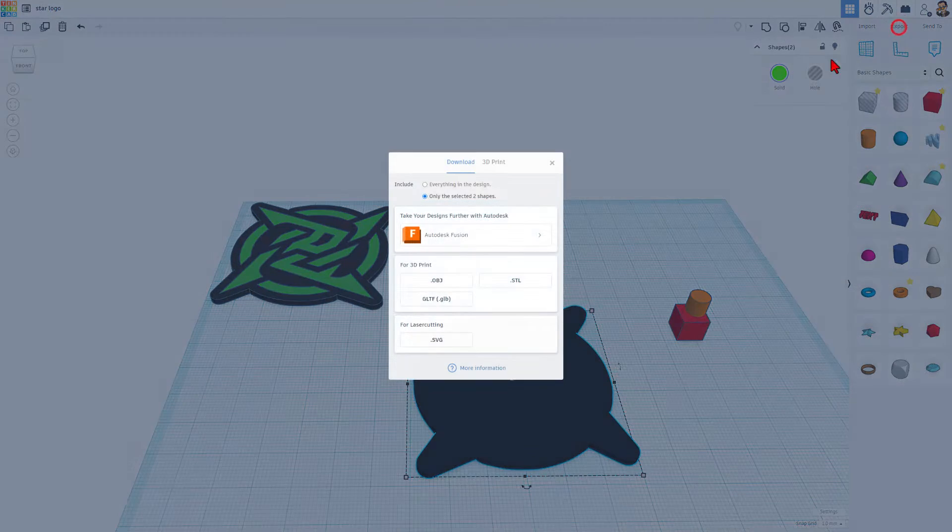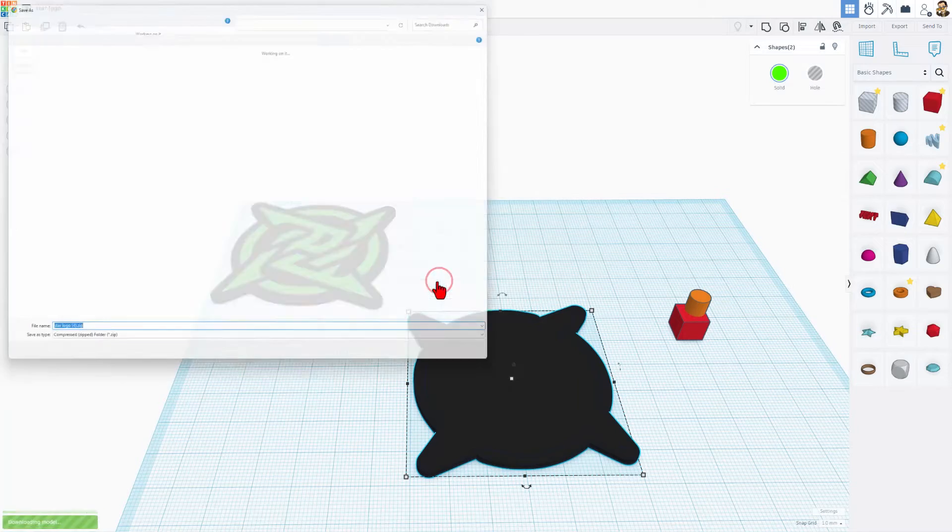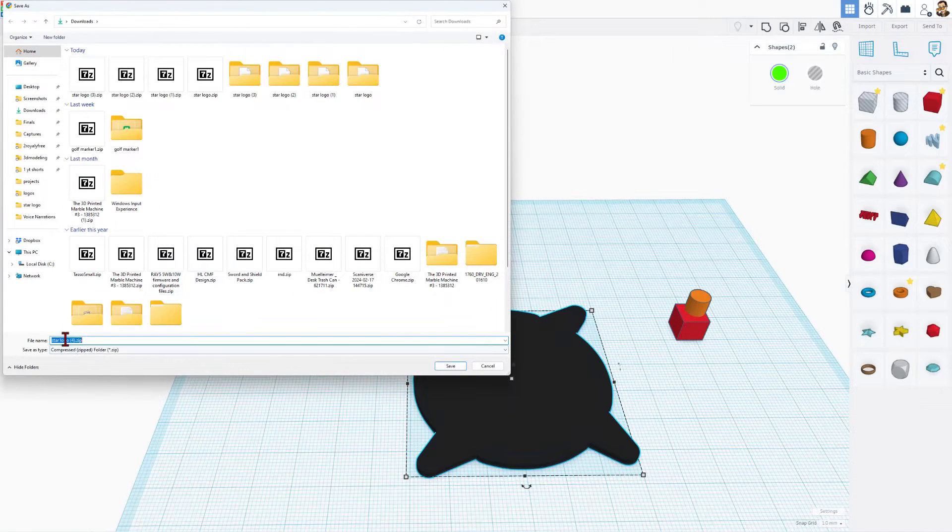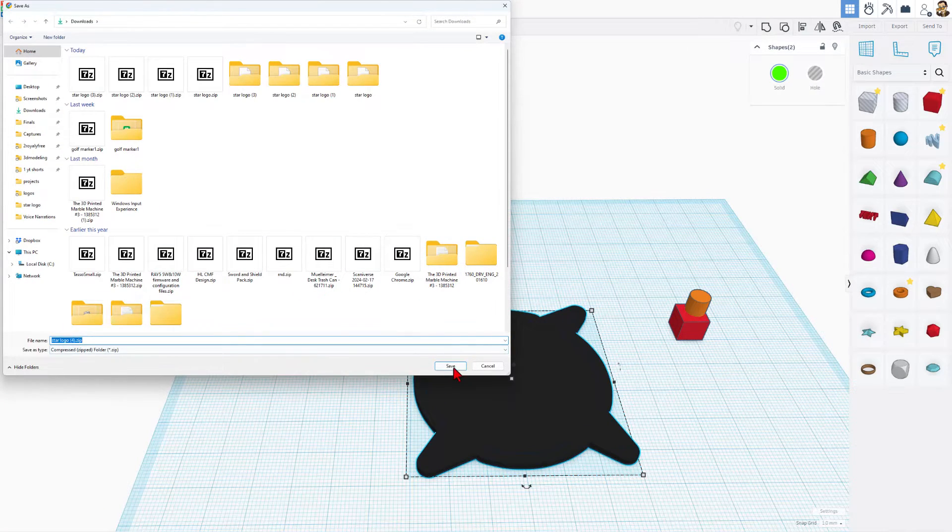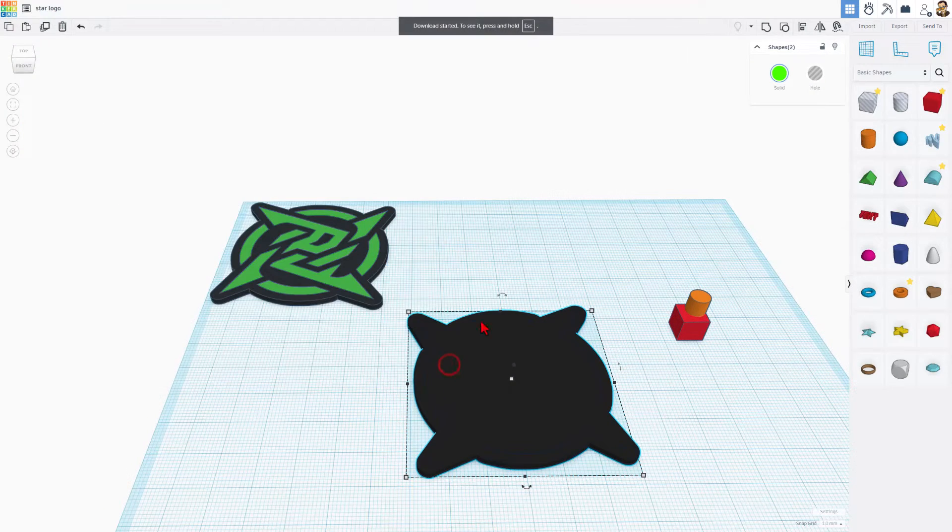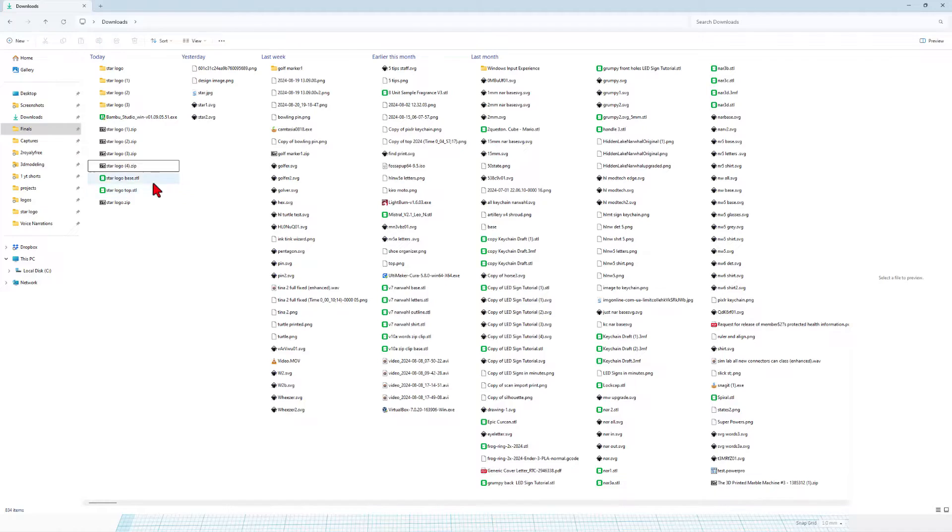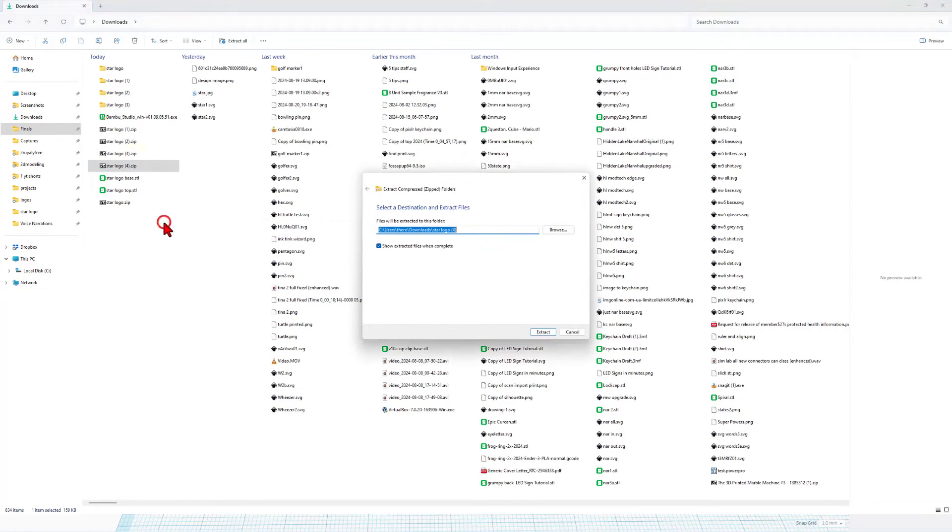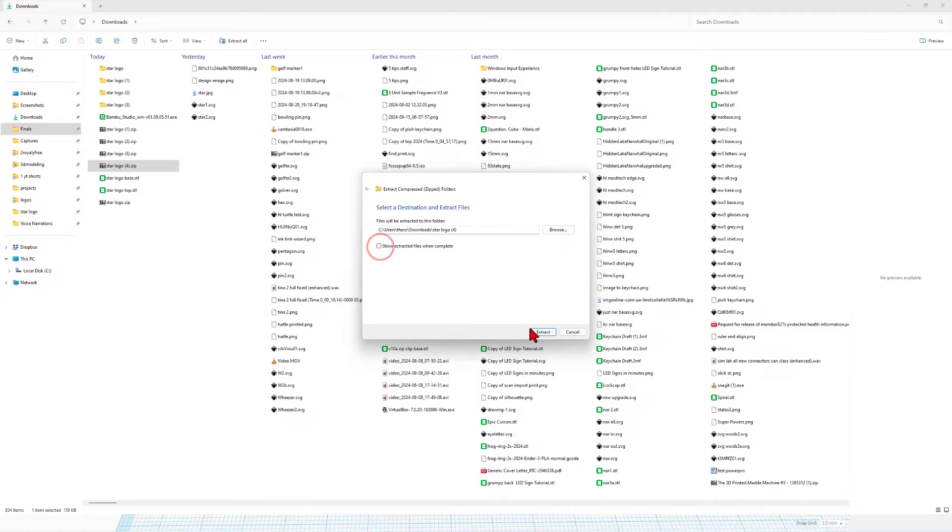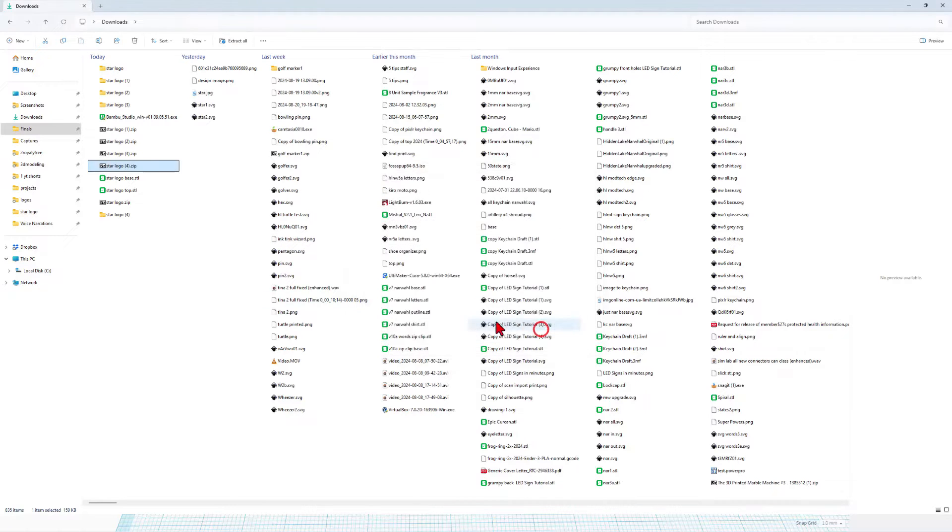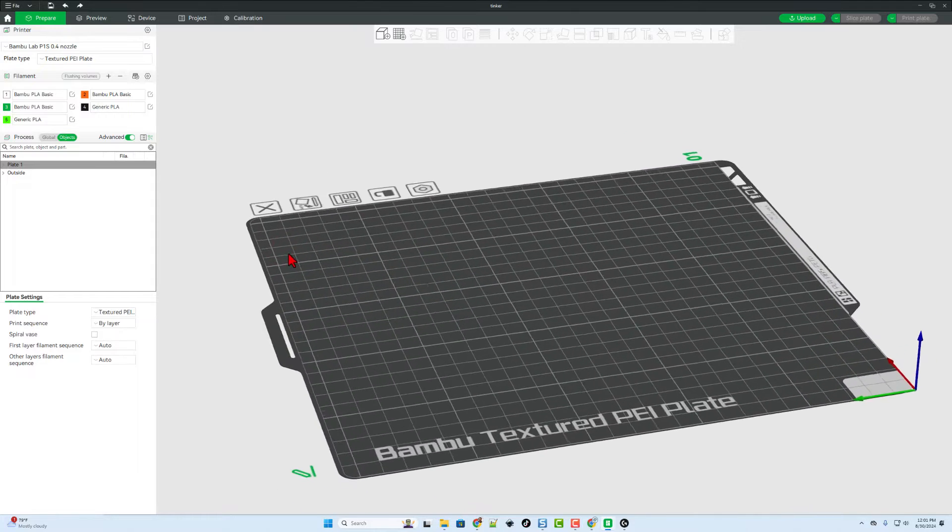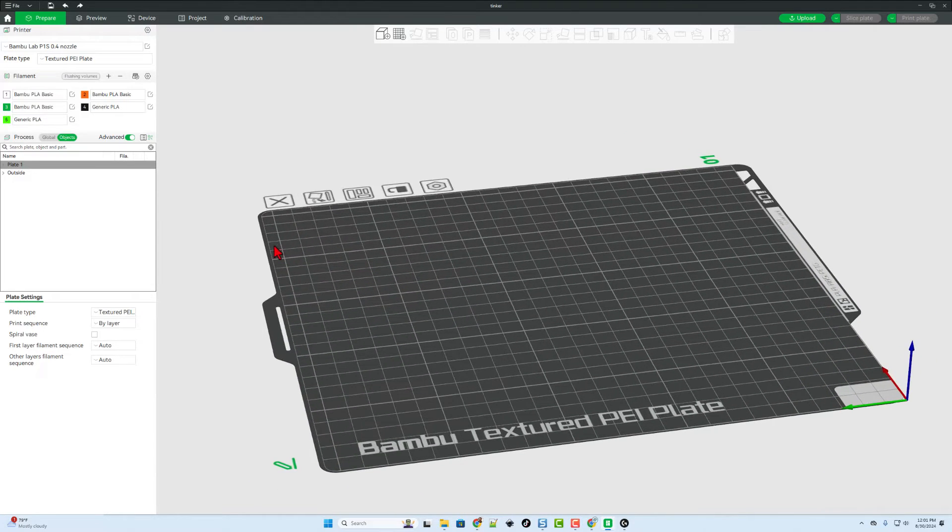So now we can choose file export, OBJ. I'm going to call this star logo 4, still in my downloads folder. Of course, now we need to extract that. I'm going to do right click, extract all, just make another folder. I do not need it to show me the files. And when we hit extract, there's our folder. Now we can return to Bamboo Lab Studio.